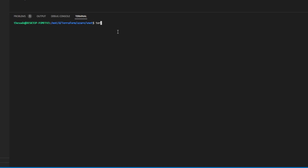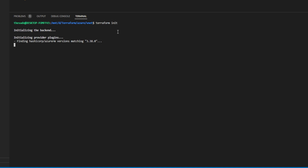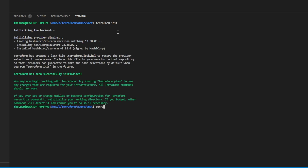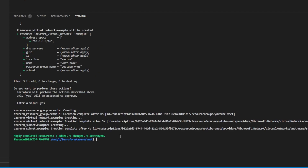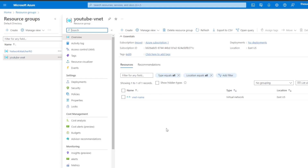Now we're ready to run 'terraform init' to initialize Terraform and download the provider. Once that's completed, we'll run 'terraform plan'. If you agree with the plan output, you can run 'terraform apply'. Once apply is completed, go to the Azure portal UI and verify your resources exist — and as you can see, mine do exist.